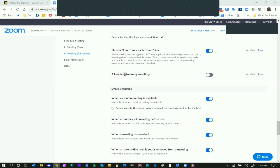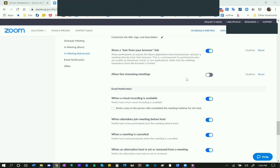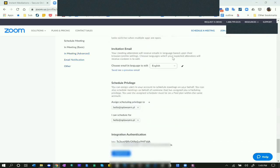Allow Live Streaming of Meetings - no, I don't want meetings to be featured on YouTube or Facebook Live, so I turn that off. Email Notifications - I turn them all on so I always receive all meeting email notifications whenever they come in.